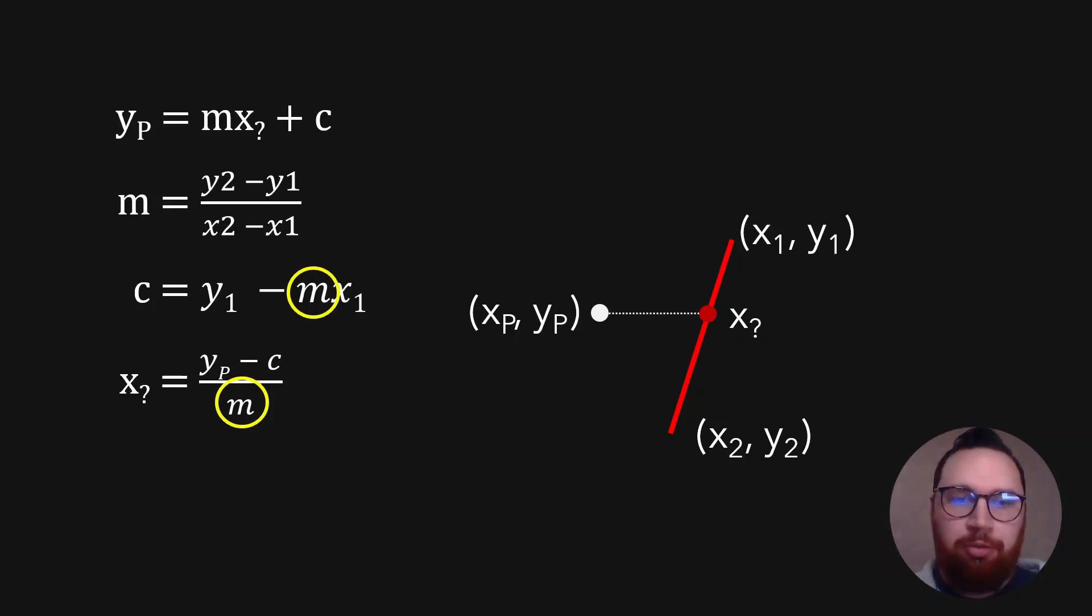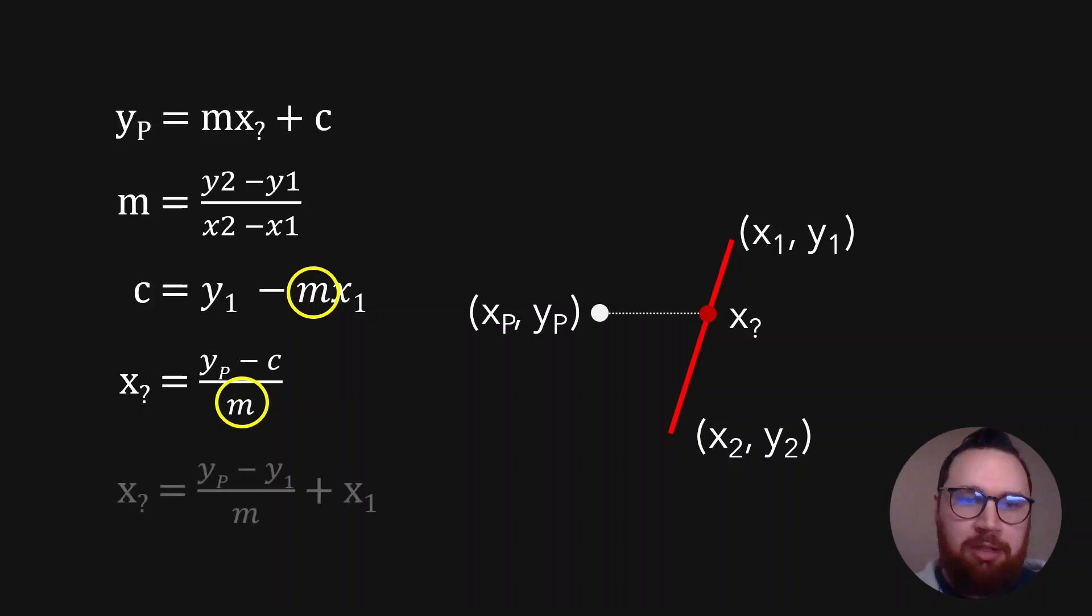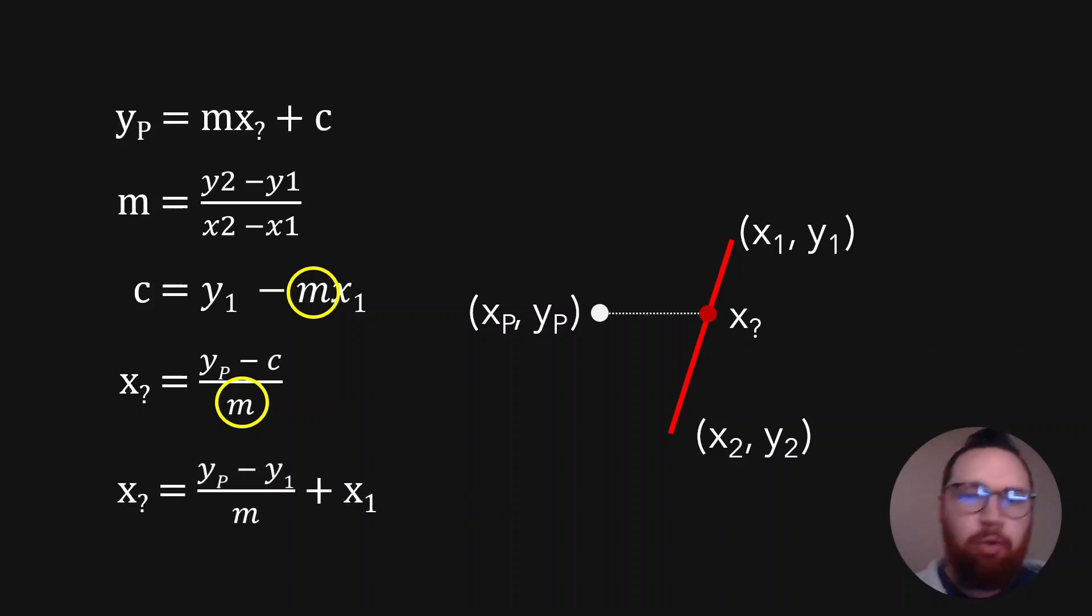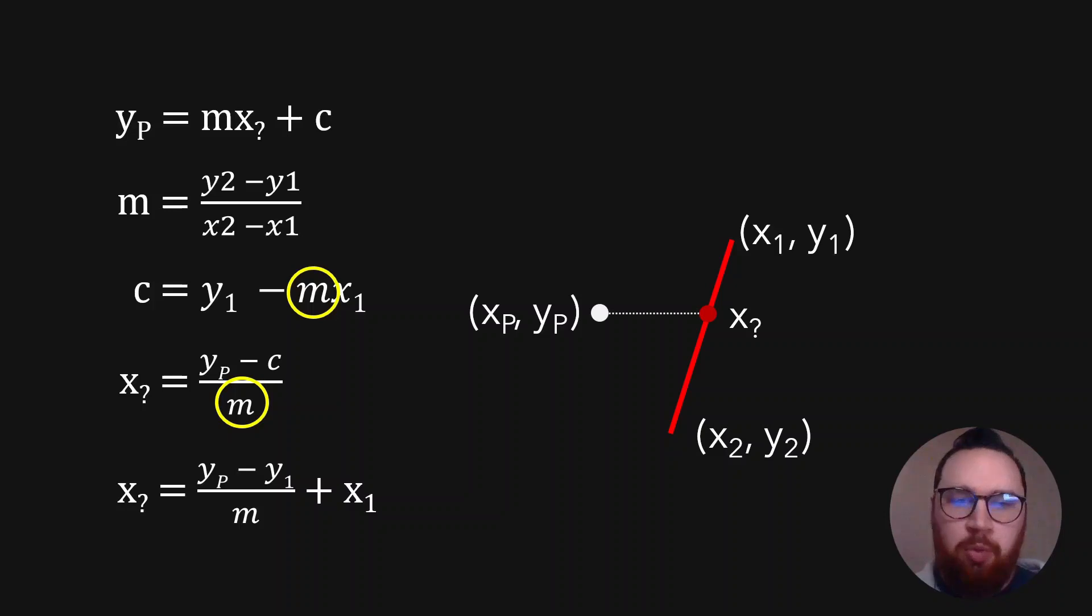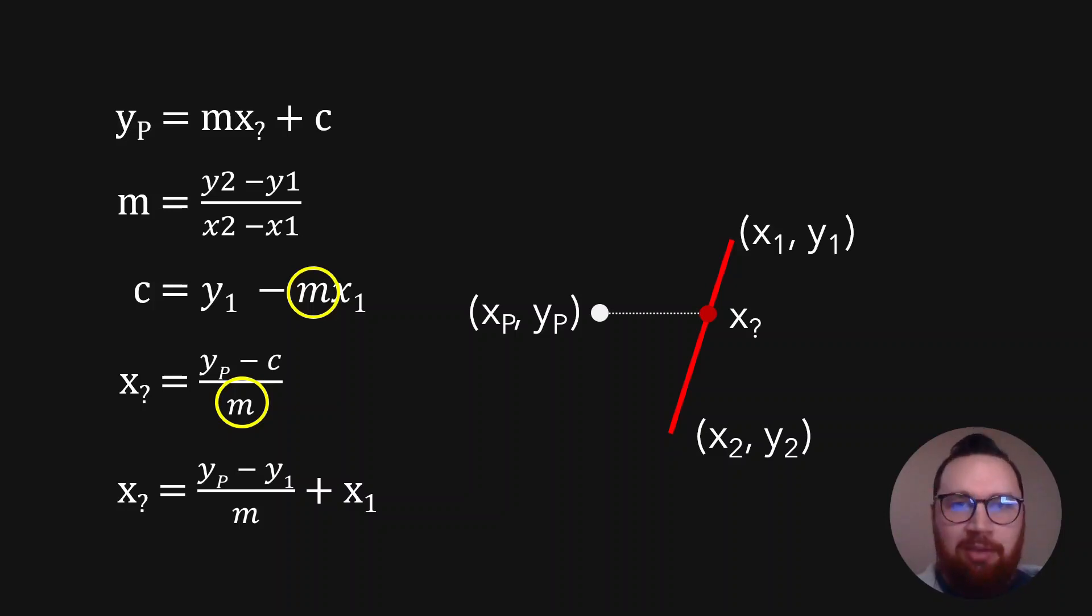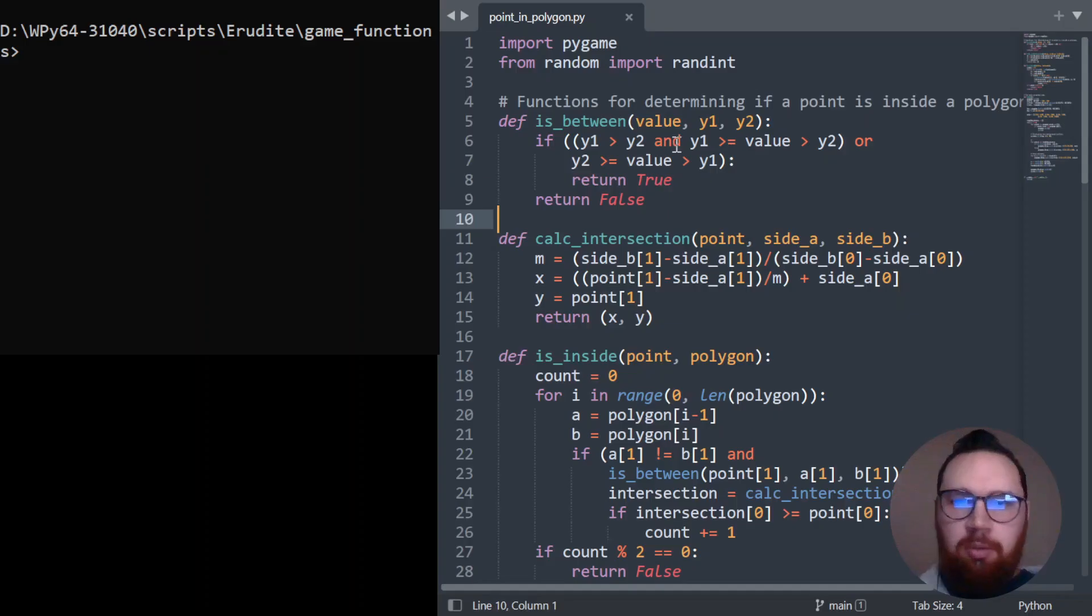So we can just simplify this even further because in the C, we have an M as well. So we can cancel these two, tidy up our equation a little bit, and we end up with YP minus Y1 all over M plus X1. So now we know how to calculate the X coordinate of the intersection. Let's code this up.